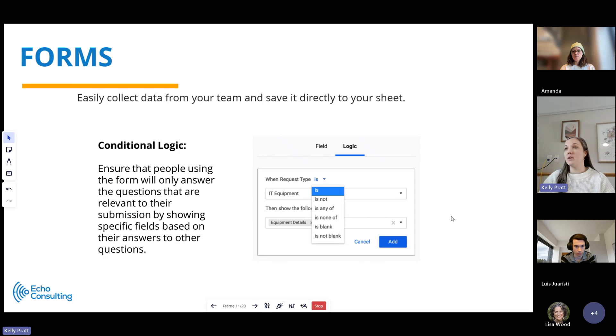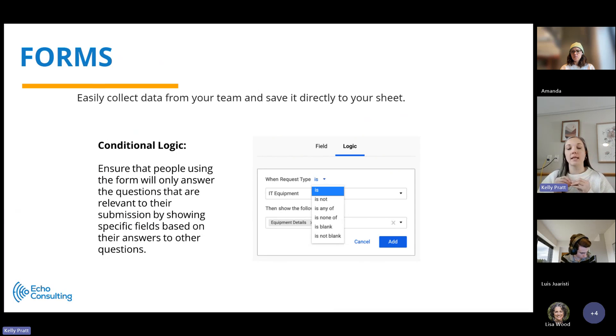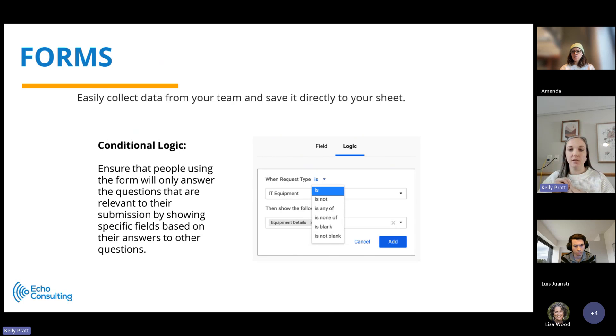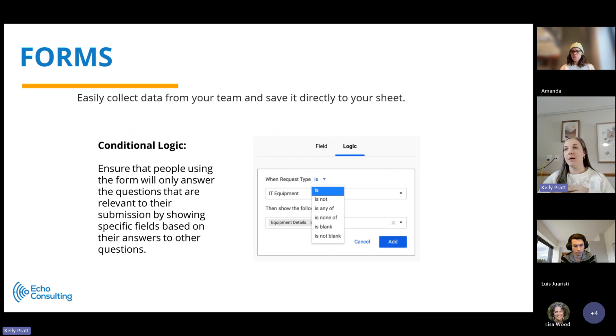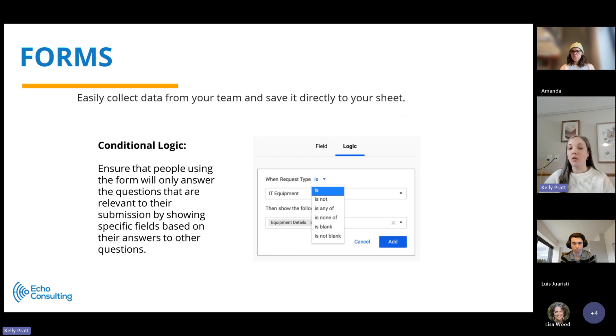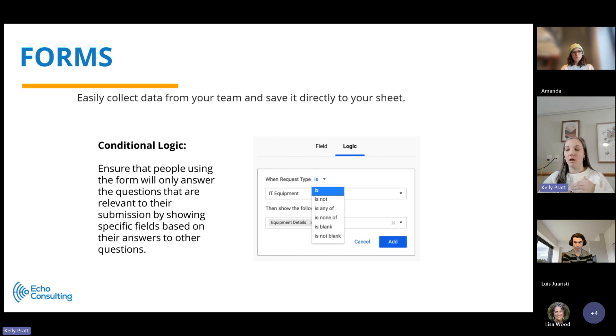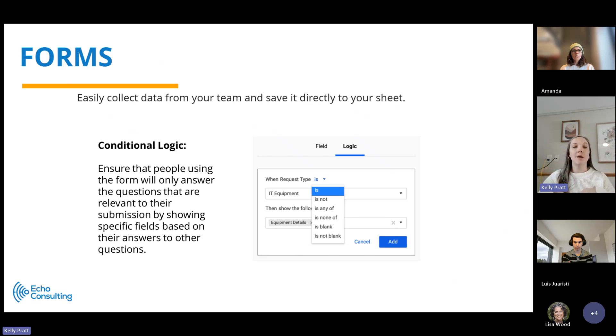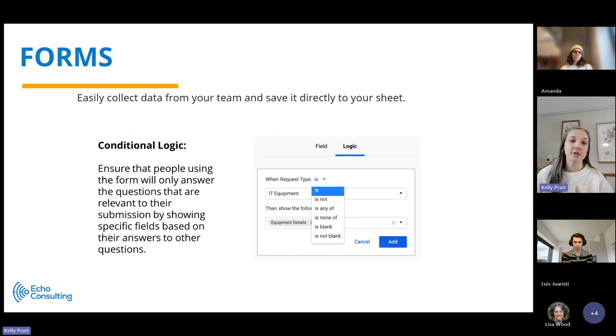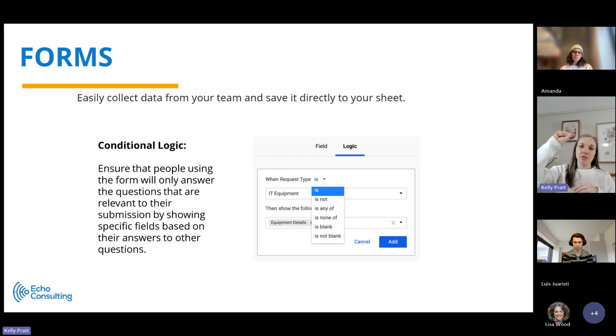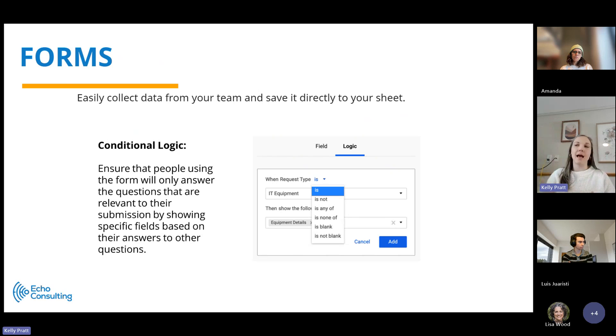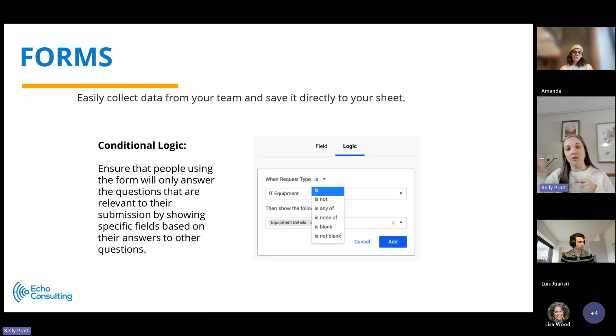Smartsheet has the functionality of forms that connect to sheets. What a form does as it relates to a sheet is it adds a new row of data to your sheet. So it's a way that you can easily collect data, whether it's from your team or from a client, to get the data that you need within a sheet. A good example of this might be a marketing request. Maybe your client can submit marketing requests to your team if you're a marketing team, and it will have what's the description, what's the due date, things like that.